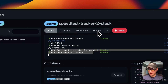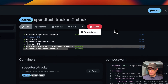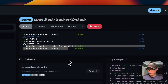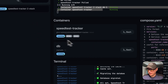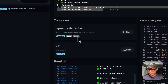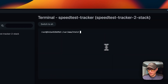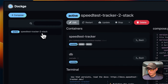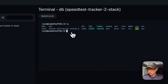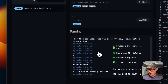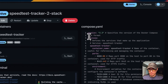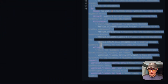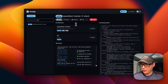You can stop the stack or delete it completely. You can view the containers in the stack and see which ports they're listening on — 8080 and 8443 for HTTPS. You can open a bash or sh shell directly into a container, which works for both the speed-test-tracker and the DB containers. You can also view logs for any container and view the current Docker Compose — though that view is read-only; you'll need to use the Edit button to make changes.